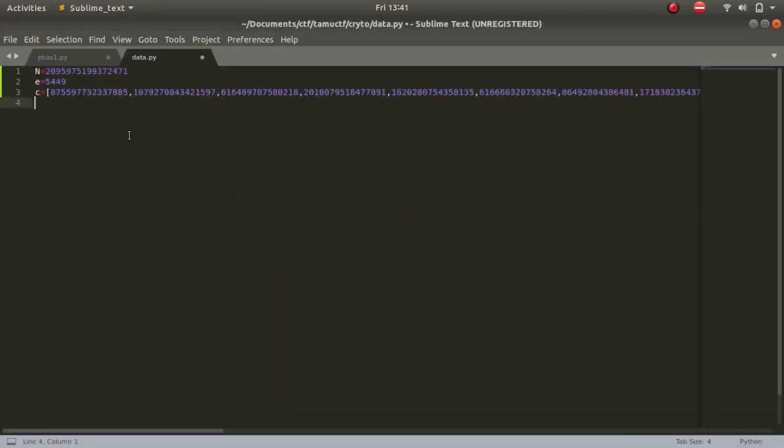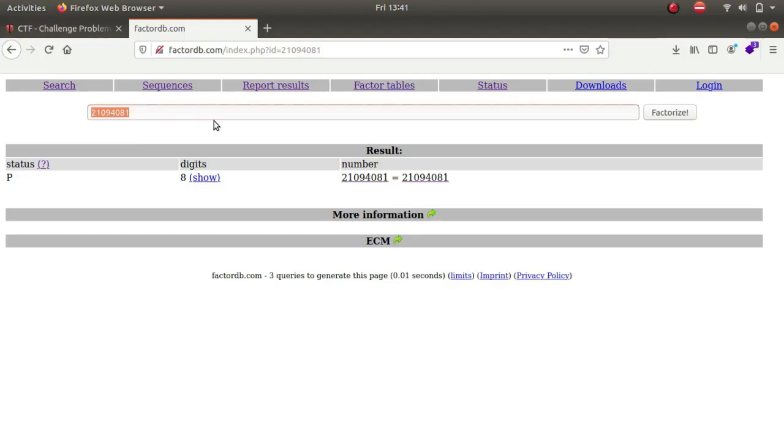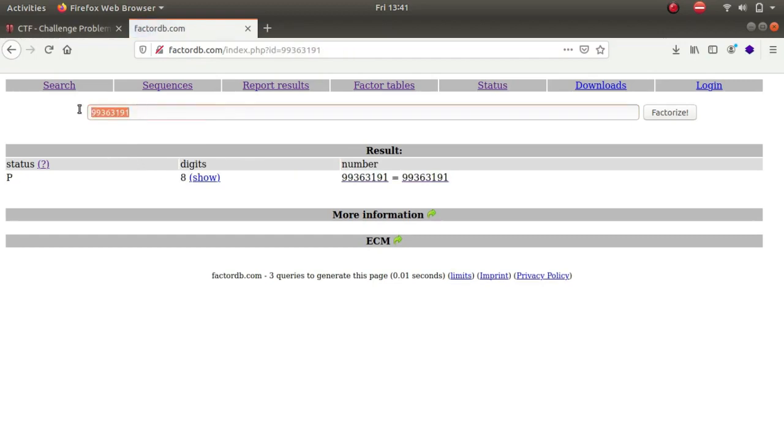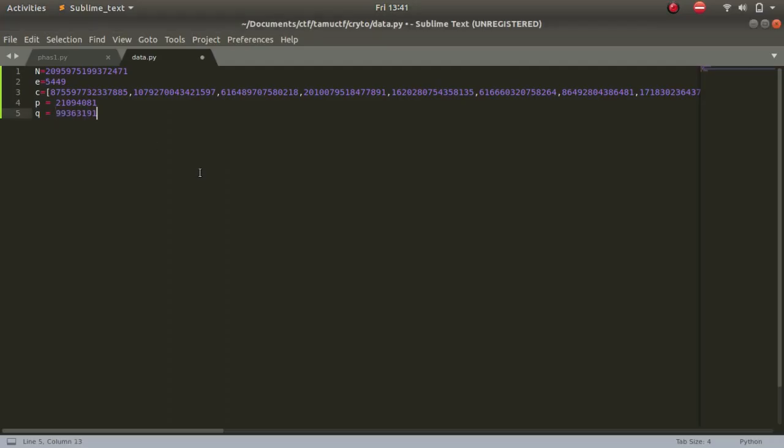Let's take it as p equals to this, q equals to this. Now we'll be calculating phi. So phi is (p minus 1) times (q minus 1).